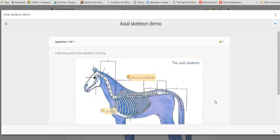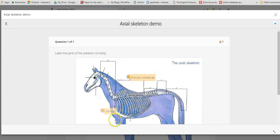So that's basically how you create a drag and drop activity using the GoConquer website. Hope that's been useful, helpful to you.